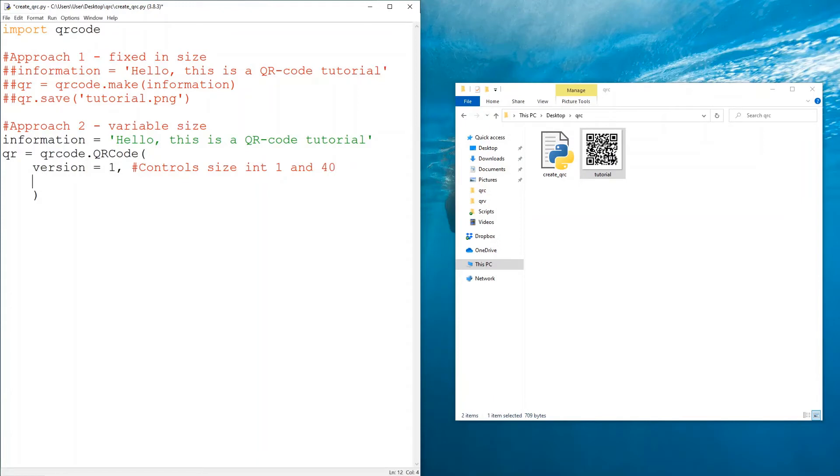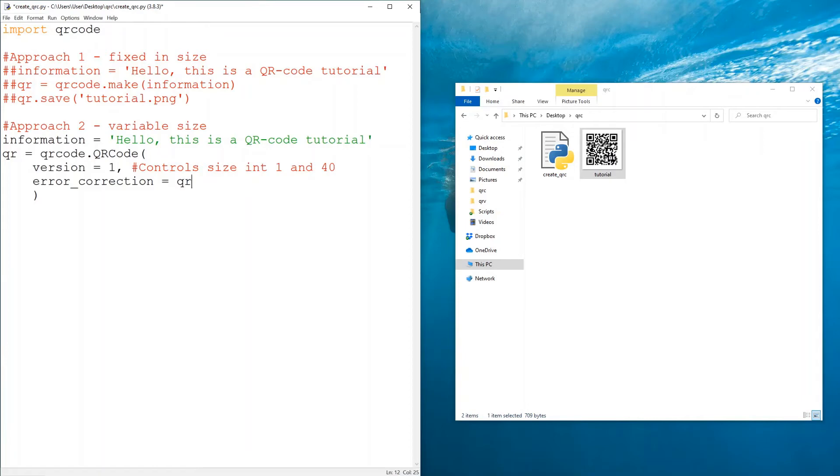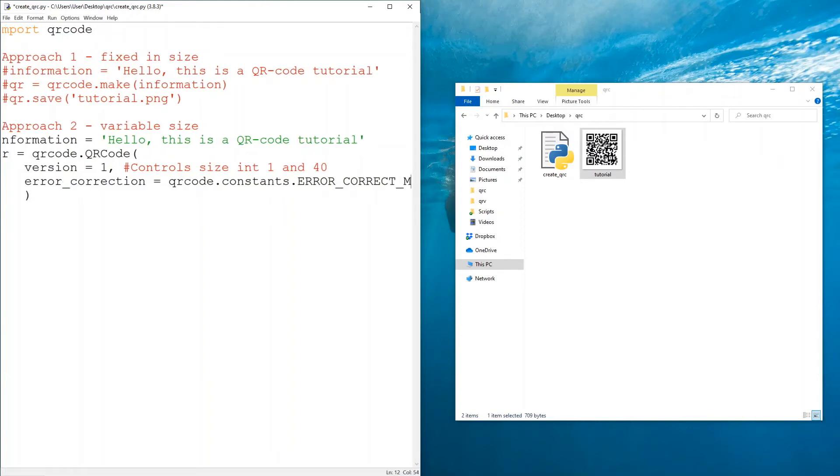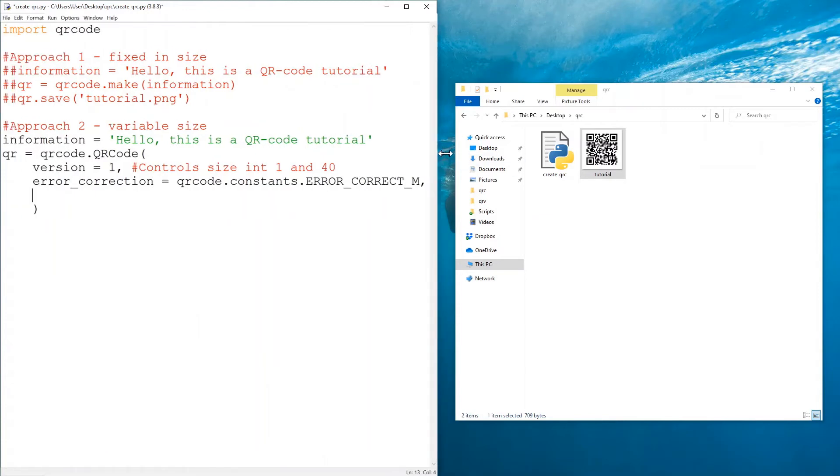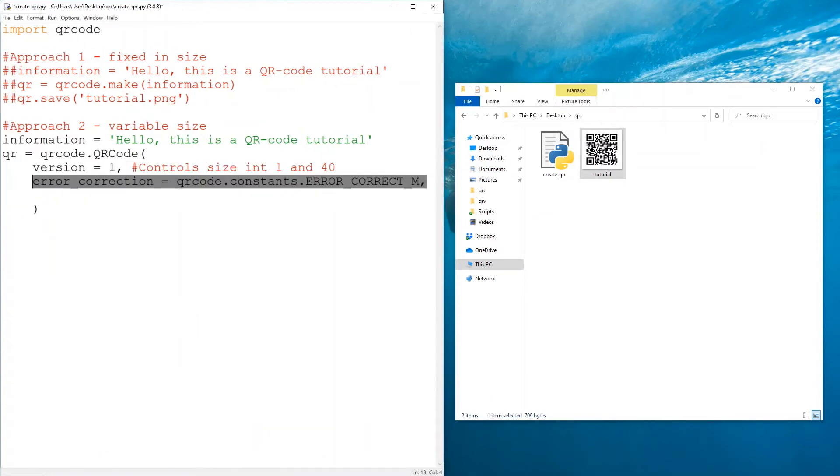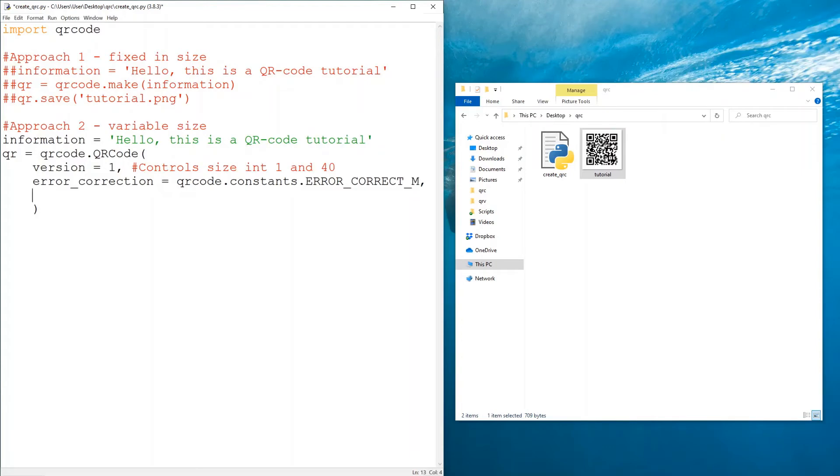Then we have error_correction, which is self-explanatory, correcting the error. But if you want to get into more details on this, I'll leave a link in the description. If you don't want to, then just use qrcode.constants.ERROR_CORRECT_M. This line basically corrects part of the code based on this last letter. It depends on the percentage. So you have L for low, M for medium which is most frequently used, and you have H for high and you have Q for quarter which is 25%. M is I believe 15% or less, but if you don't want to get bothered with this just use this line of code and you'll be fine.